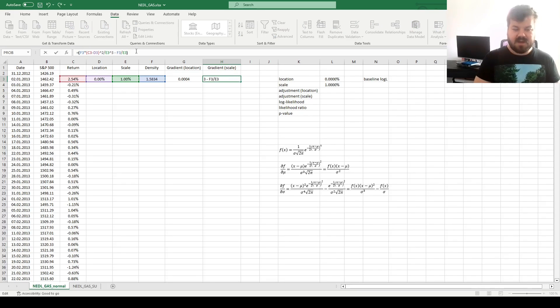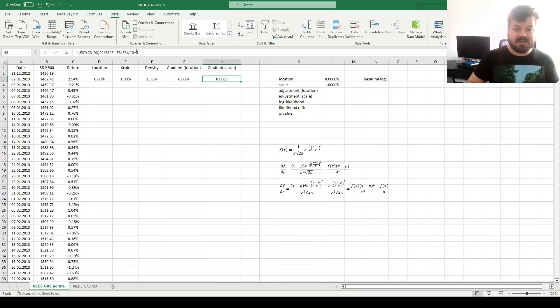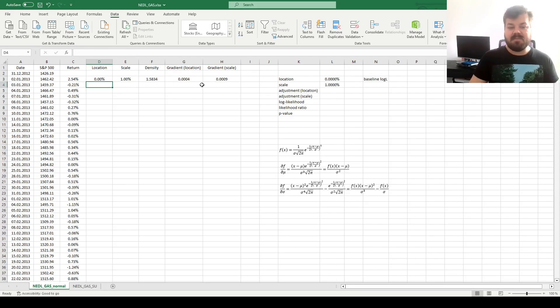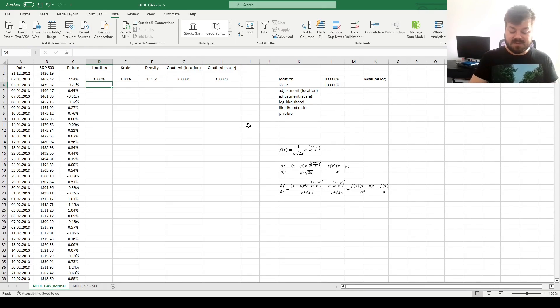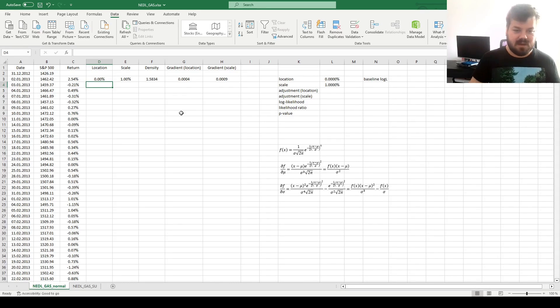So we just divide those gradients by 10 to the sixth, by one million. That makes it a little bit more workable for Solver. Again, no mathematical or conceptual reason for that, just pure technical.